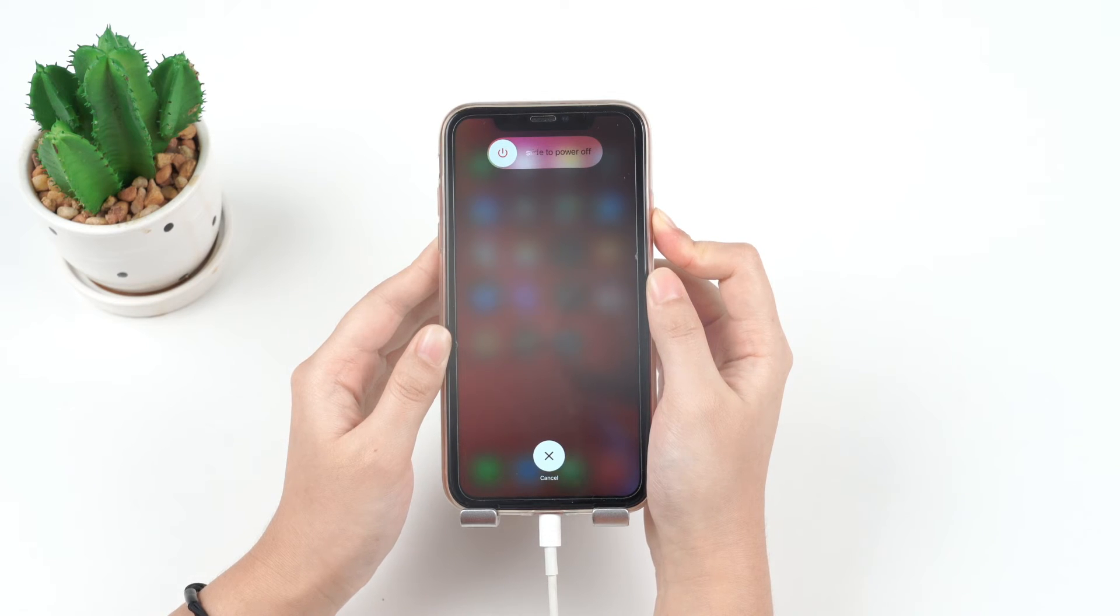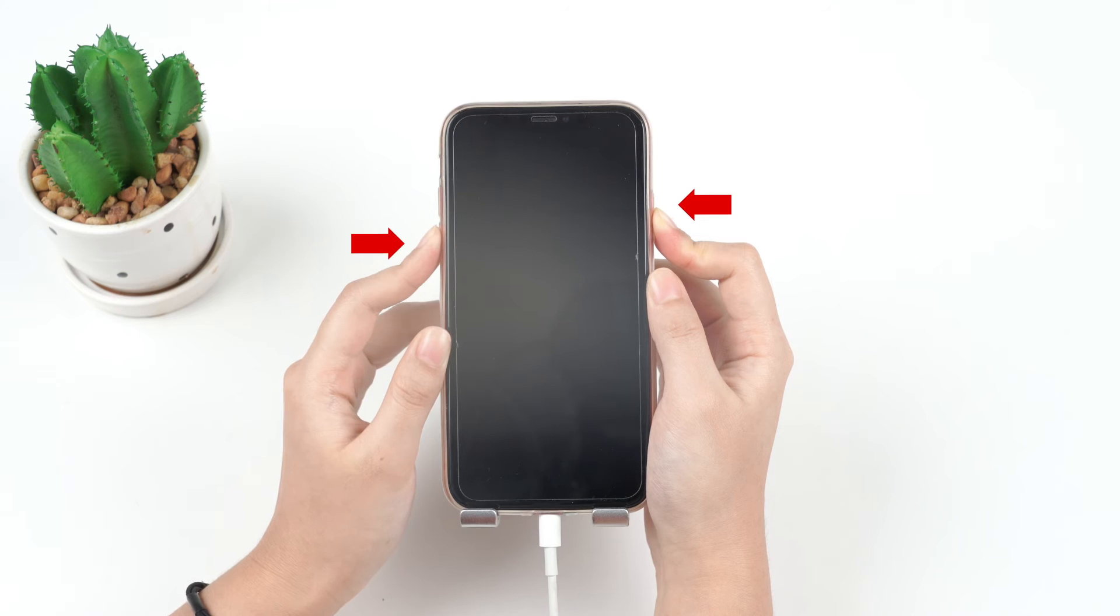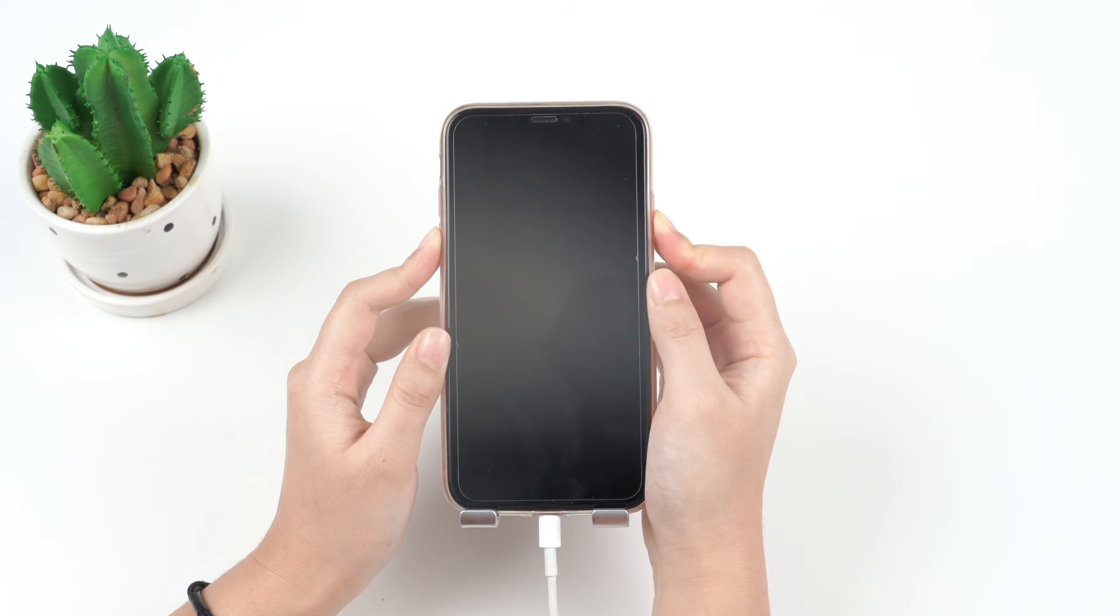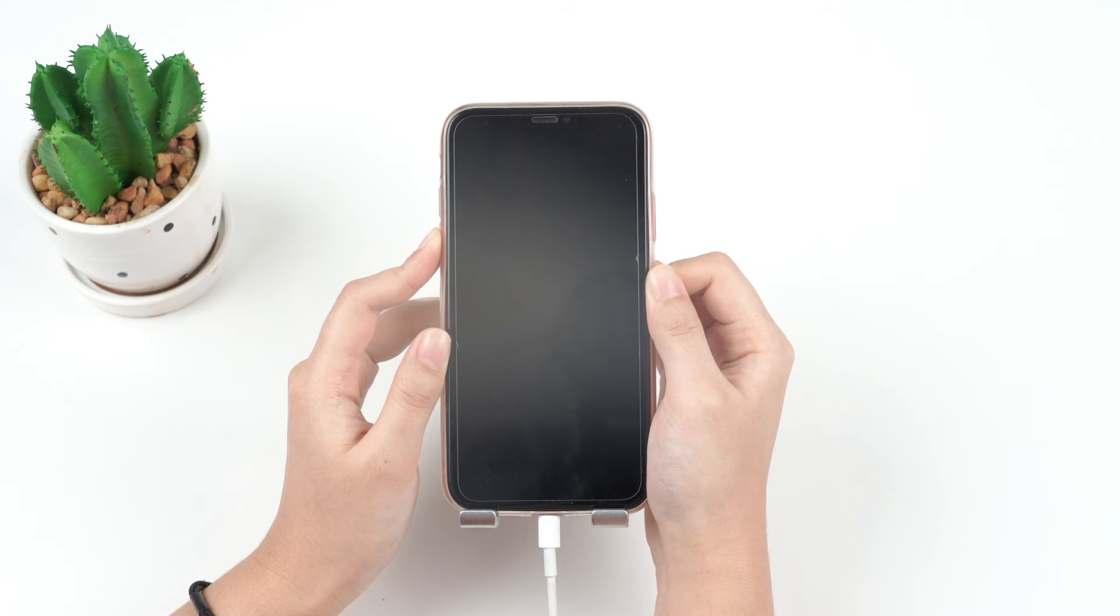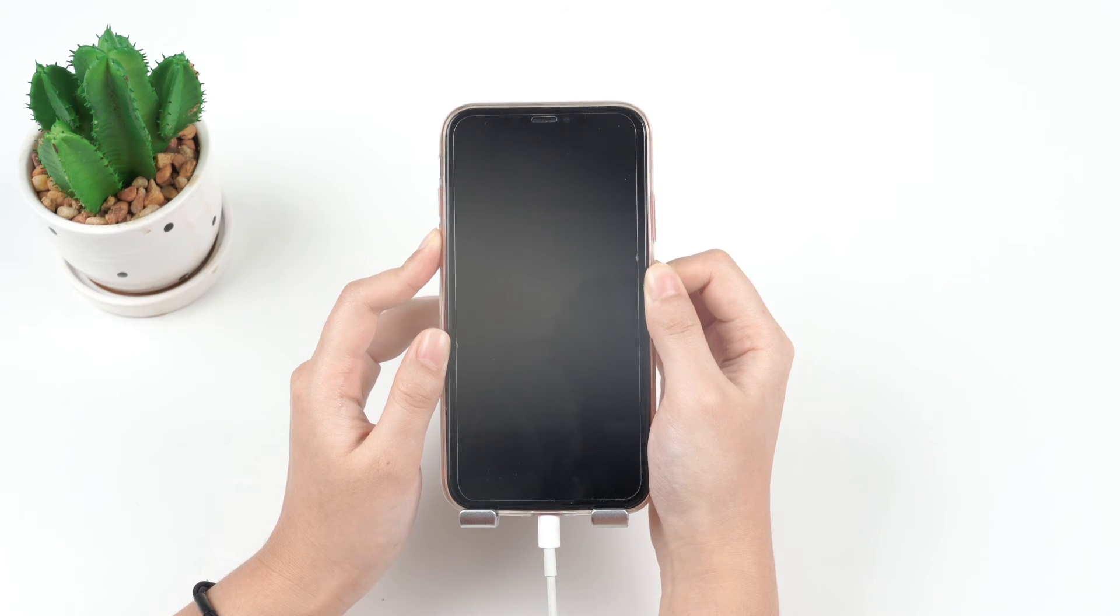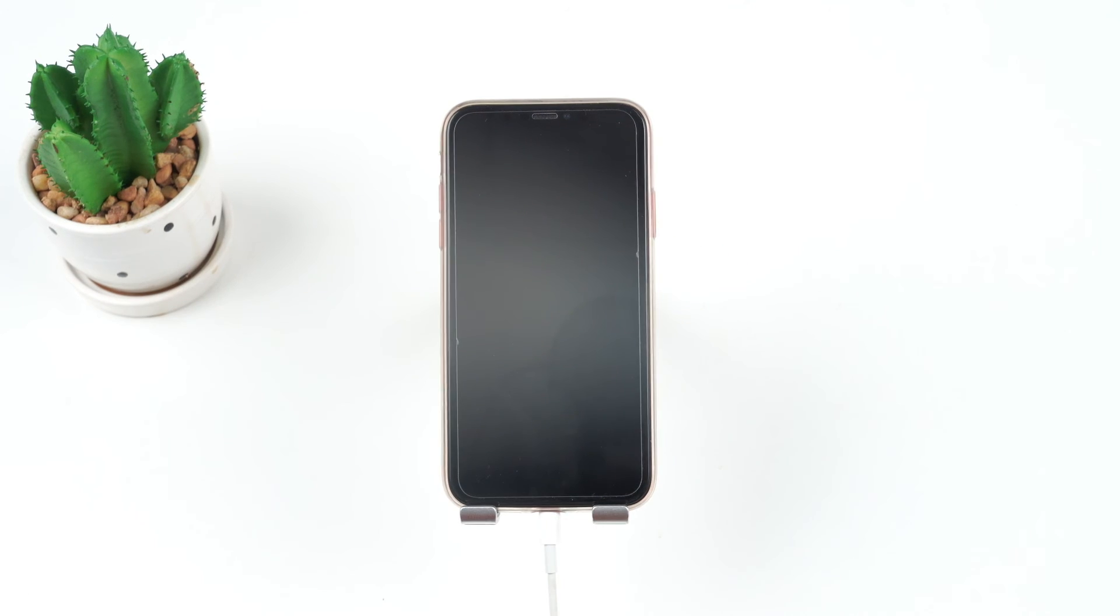As soon as the screen goes black, press and hold volume down button together with the side button for 5 seconds. After those 5 seconds, release the side button but keep holding down the volume down button for at least 5 more seconds. If your screen turns black, it means that you have entered DFU mode successfully.